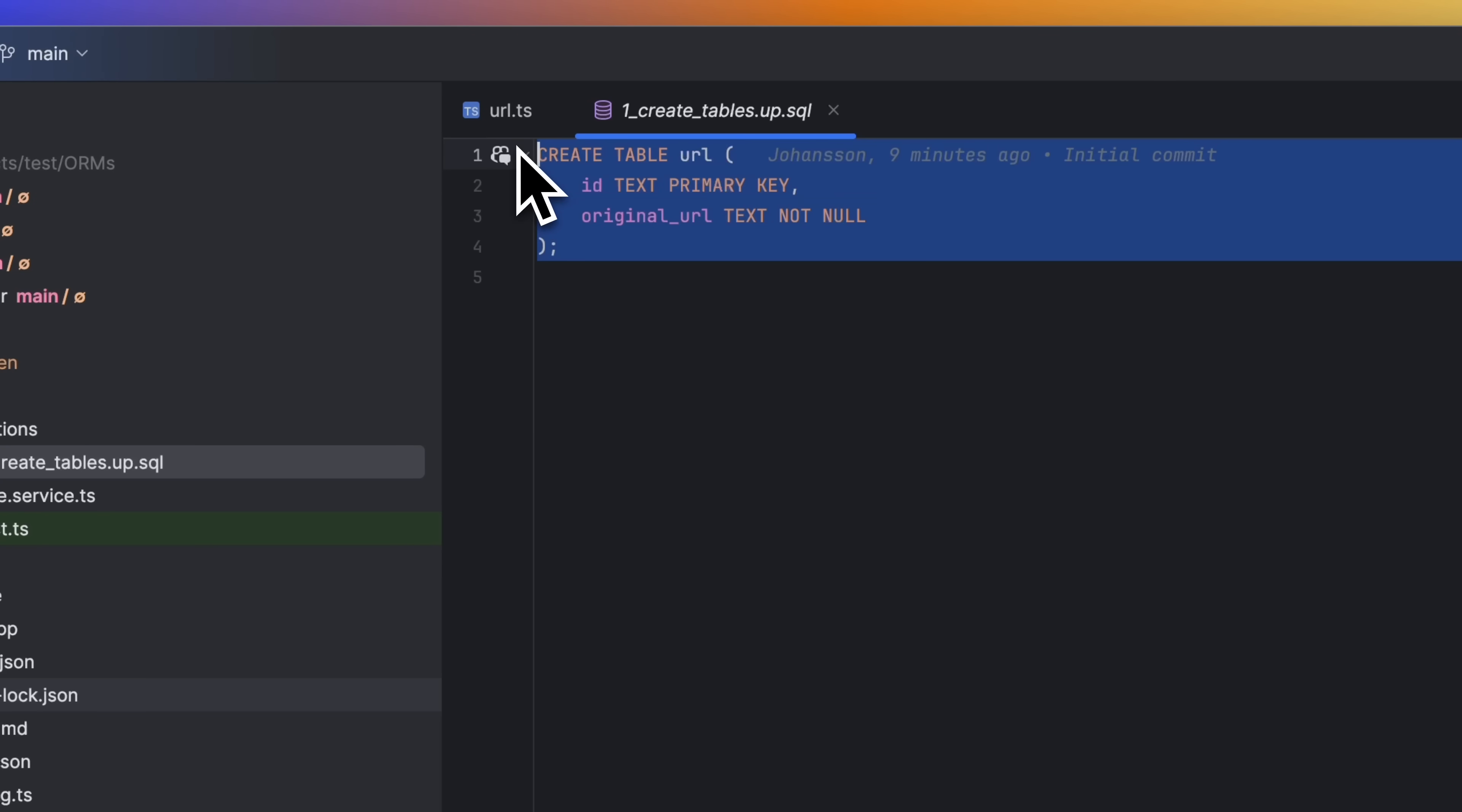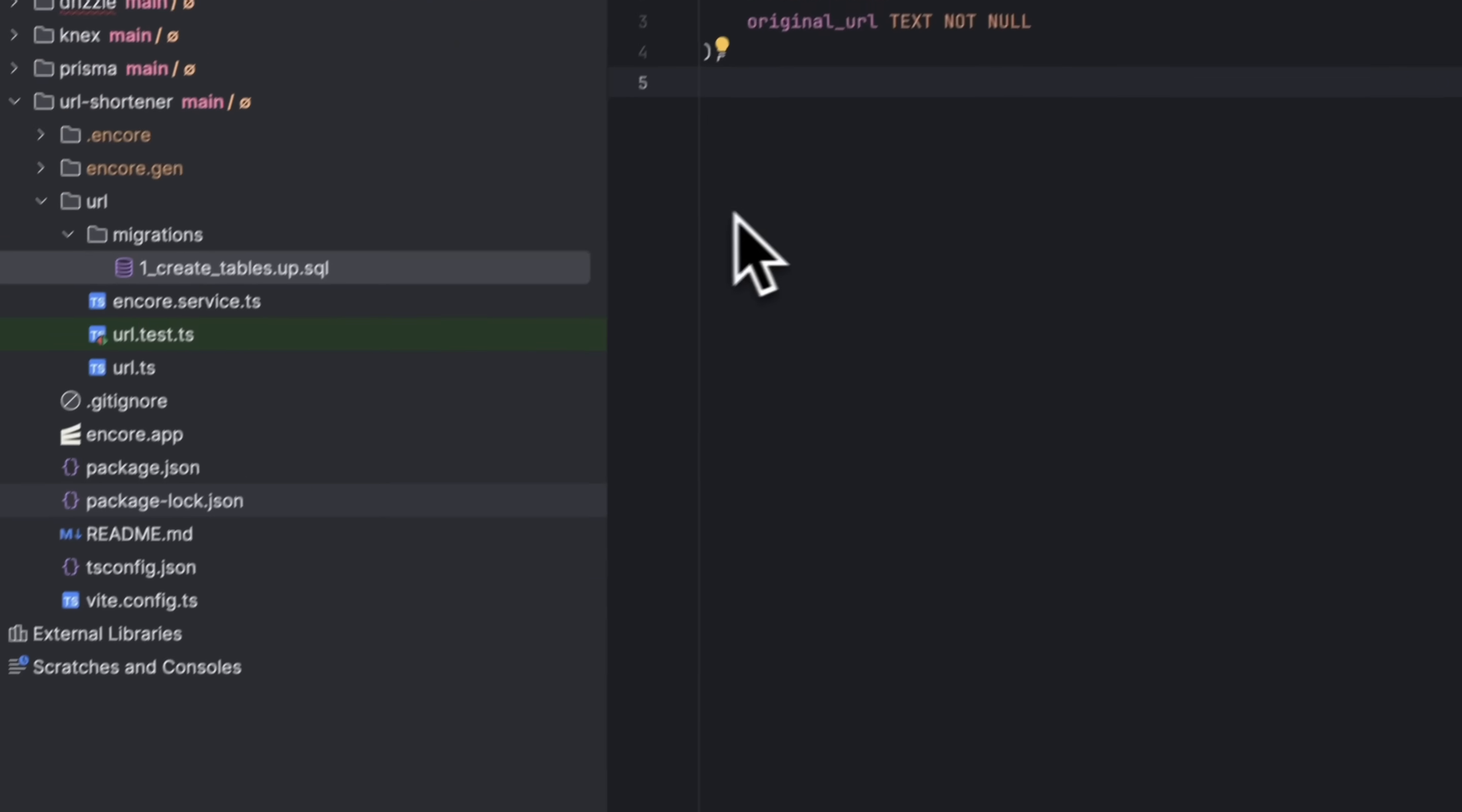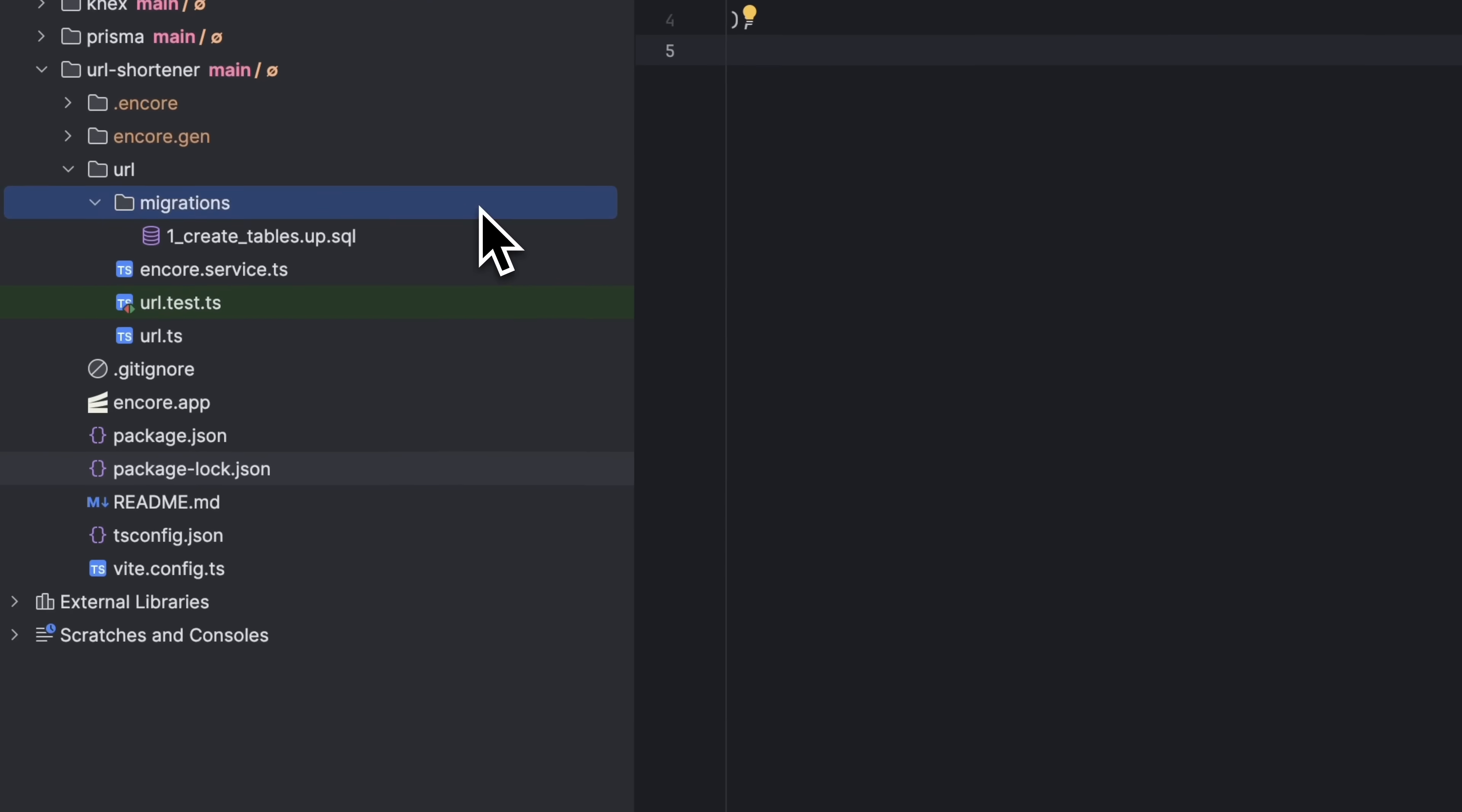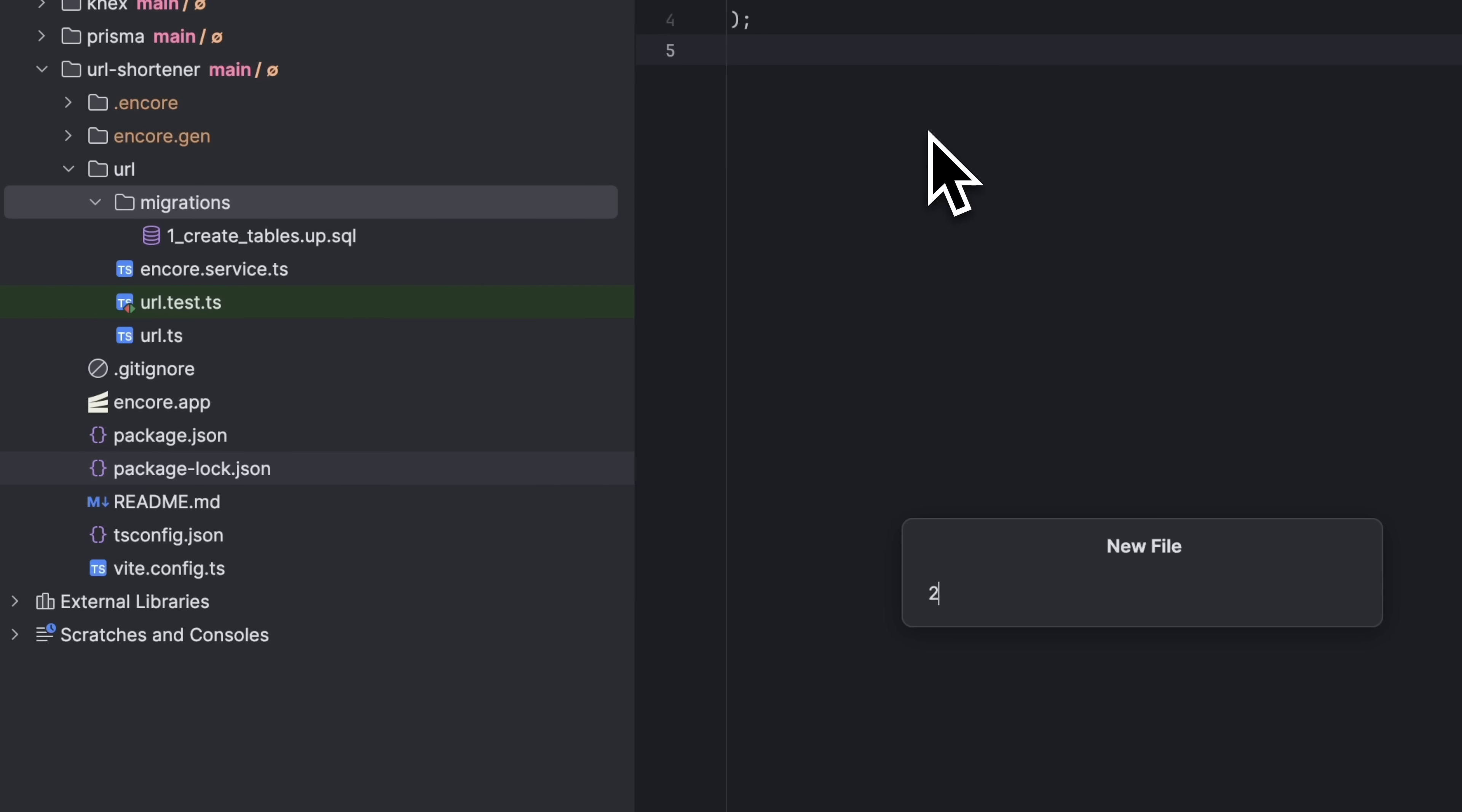So for instance, the first migration file for a URL shortener service might look something like this. And if we would have other migrations, we would create them manually here.